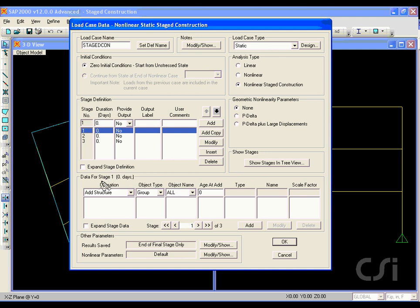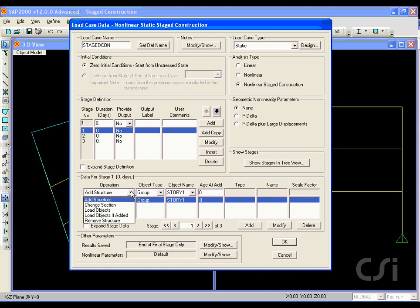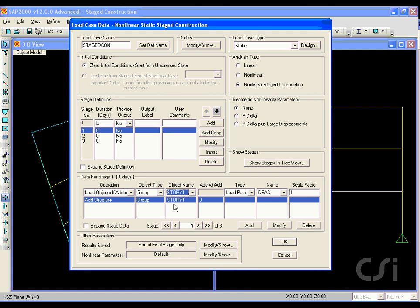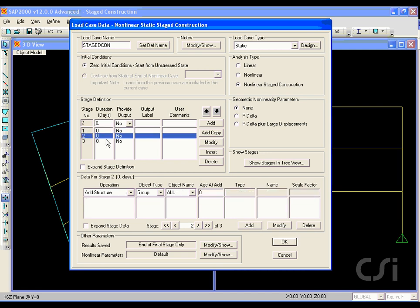Highlight stage one and under the data for stage one area, click 'add structure'. In the operation drop-down list, click 'story one' in the object name list and then hit the add button. Go back to the operation list and click 'load objects if added', select story one in the object name, load pattern, and type dead under the name, with a scale factor of one. Click the add button to add this to the list. This tells the program to first add the structure and then the loads for the first stage. We repeat this process for the other two stages, adding the structure and then the loads.